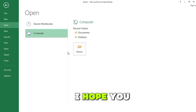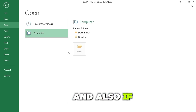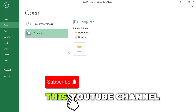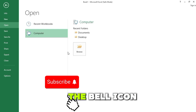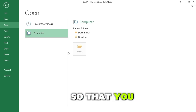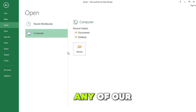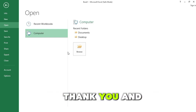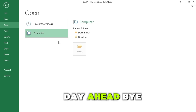That's it for this video. I hope you find this useful. If you liked this video, please subscribe to this YouTube channel and click on the bell icon so that you will never miss any of our Excel tips videos. Thank you and have a blessed day. Bye.